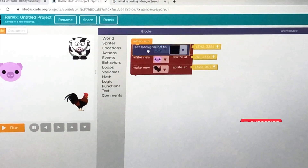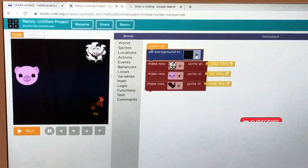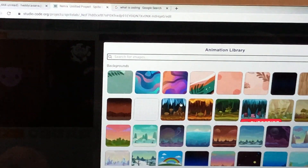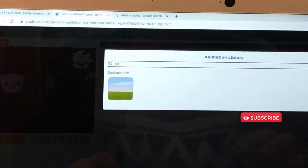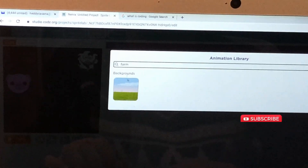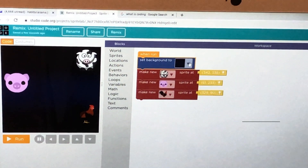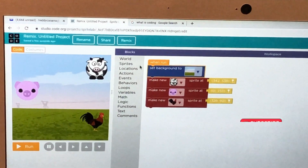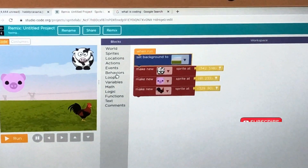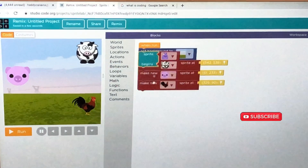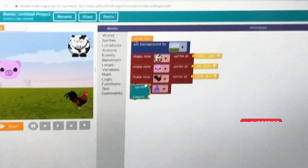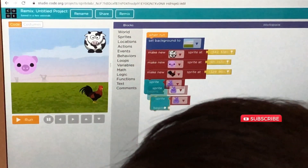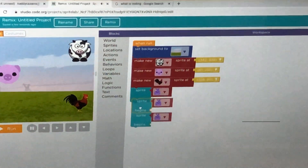Now I'm going to show you how to make these animals move. I need a background first — a farm background. Let's search for farm. There it is! Now that's better. Let's get three sprites going — there are three of them: cow, pig, and chicken.